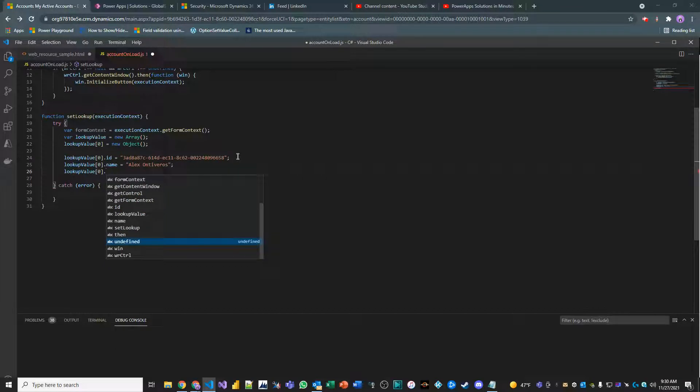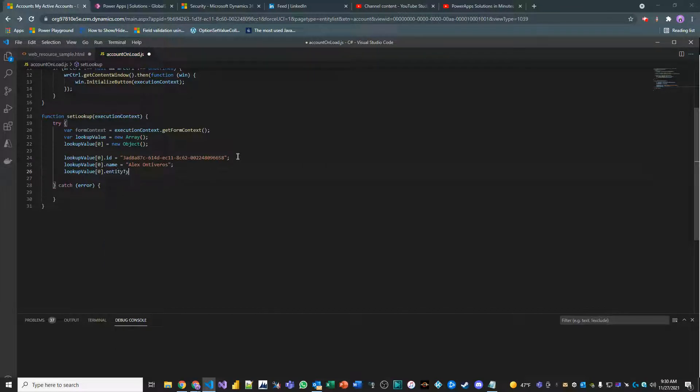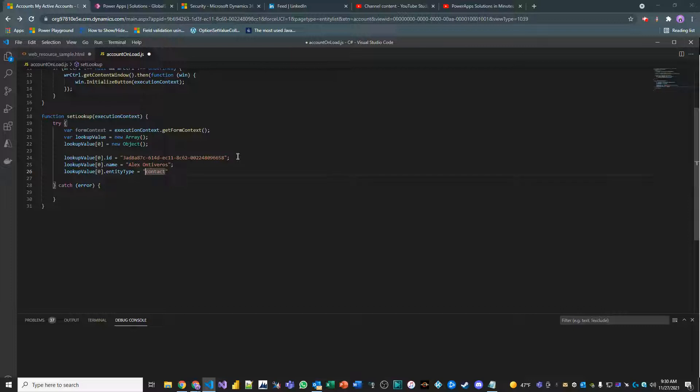And then I'm going to pass in what is called the entity type. What is the entity type? It's the contact. And make sure it's lowercase. This could be account. It could be a custom entity. It doesn't matter. Just make sure that your logical schema name for your entity type is correct here.